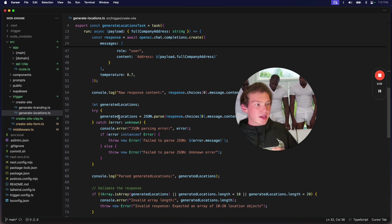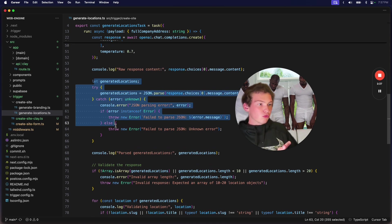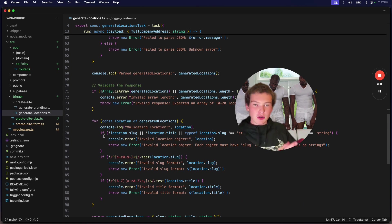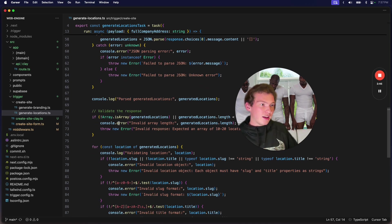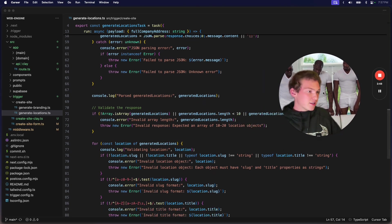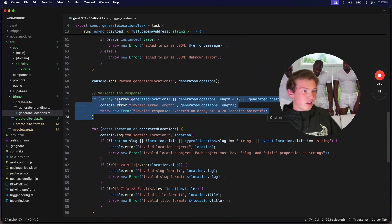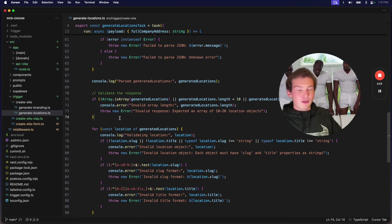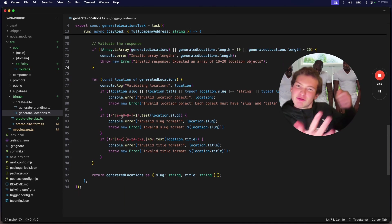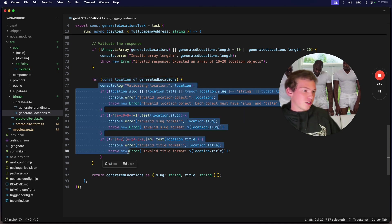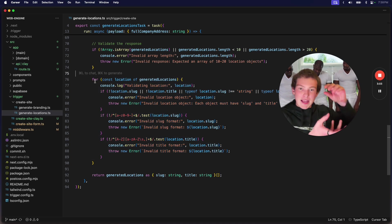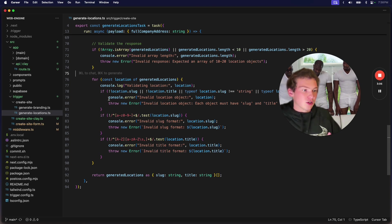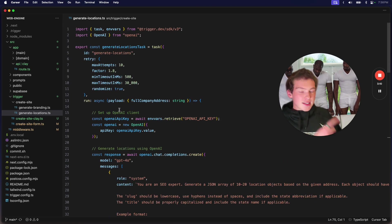But then once we get this response, we're running a series of tests to throw an error deliberately if the info is wrong. So if the data that it returns is not an array, then throw an error. And we're also looking through each location in the array, each object, and seeing if that object is correctly formatted. This is extremely useful because...